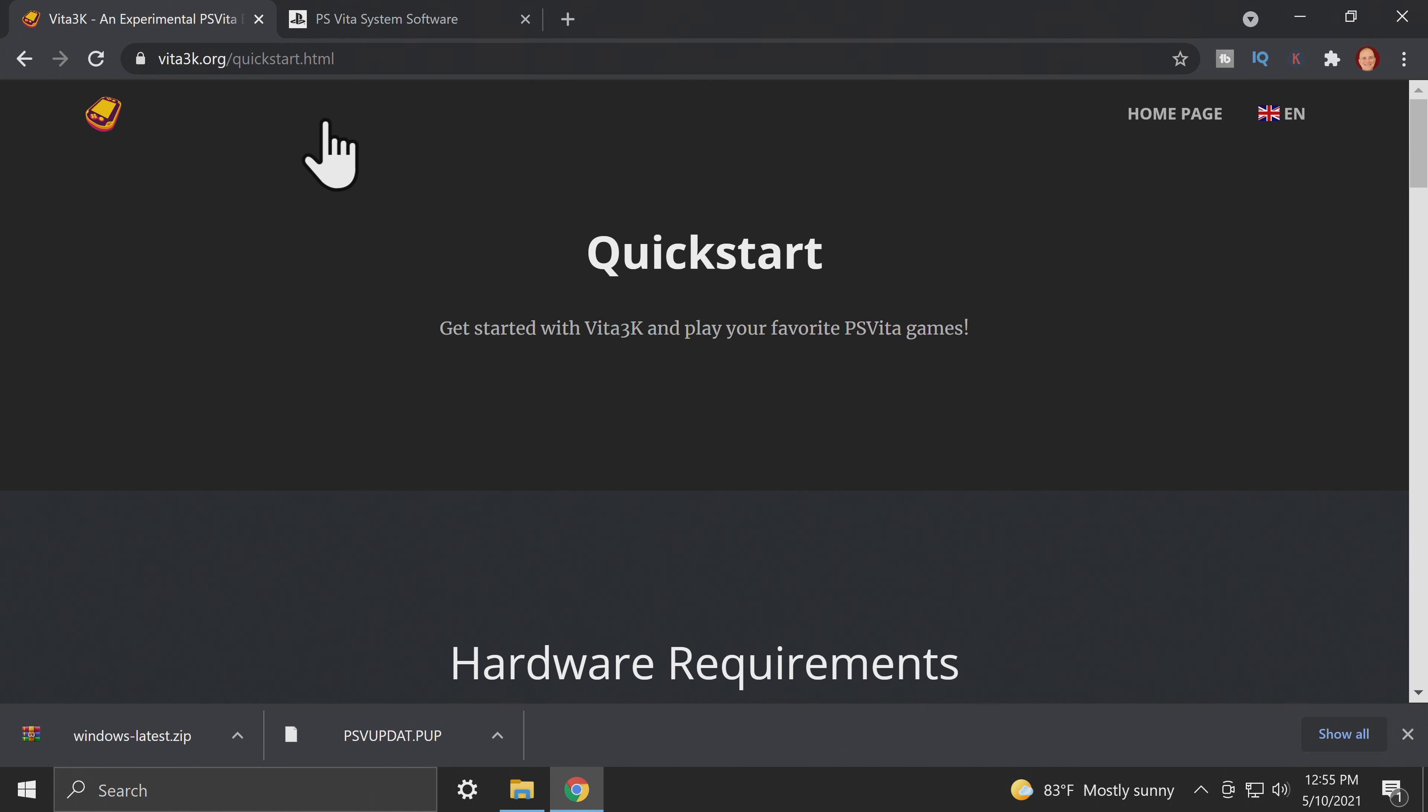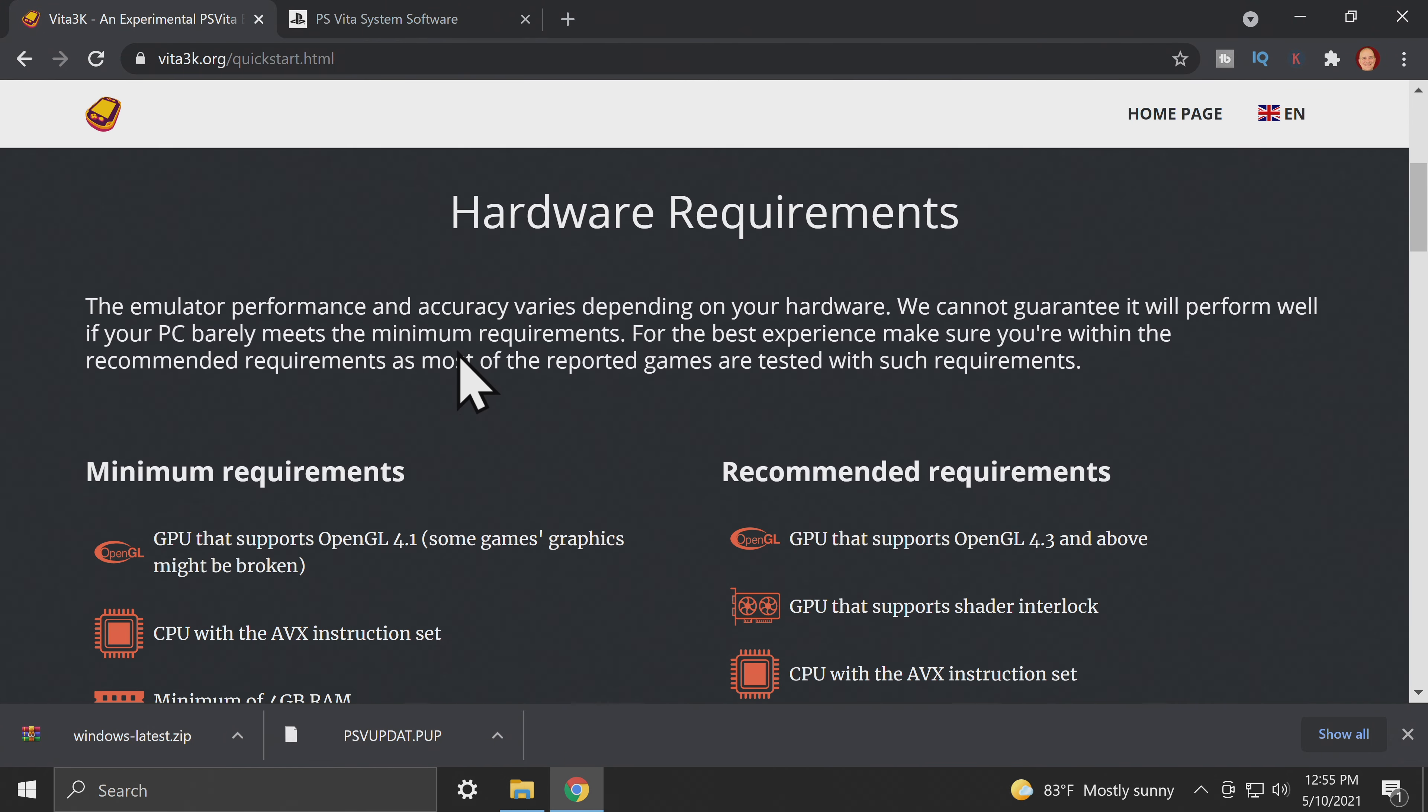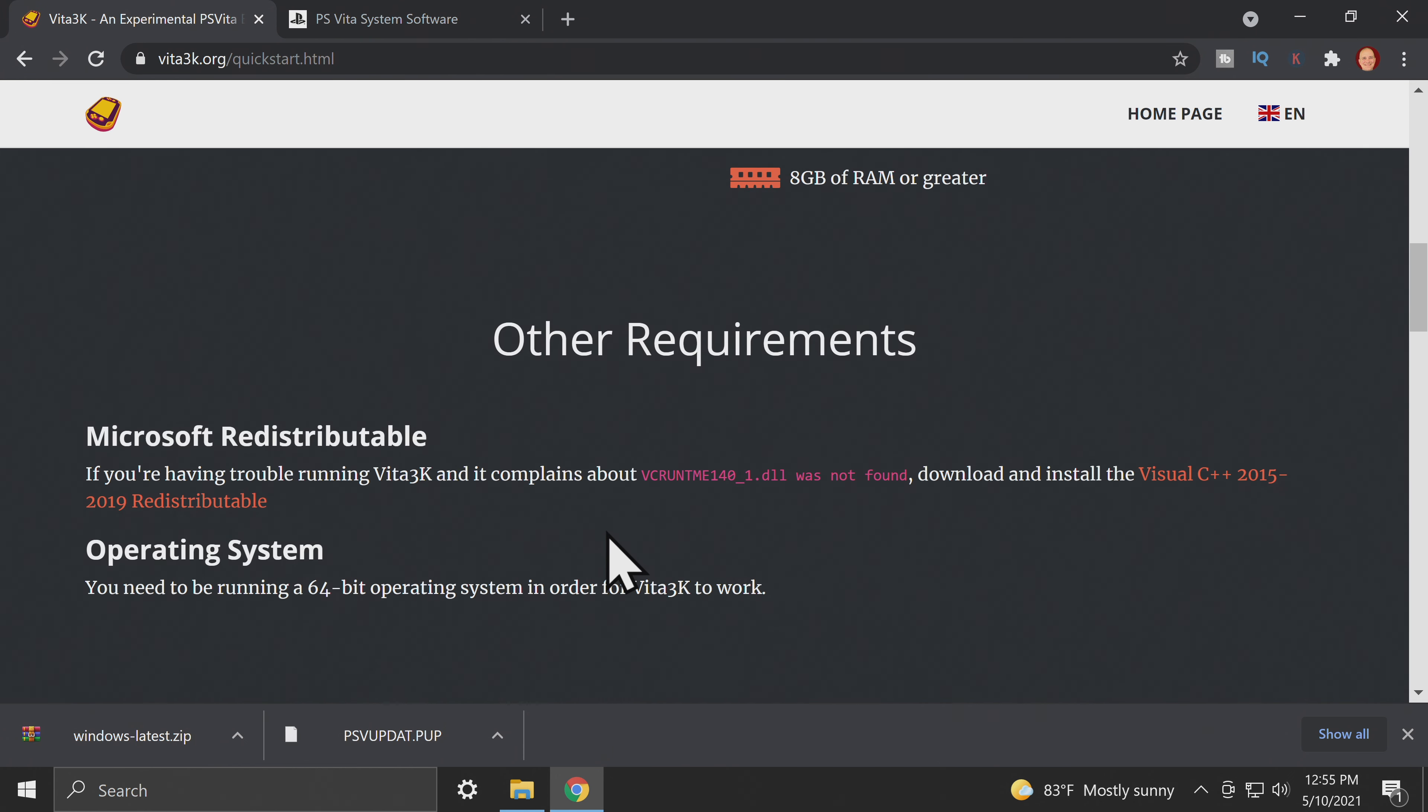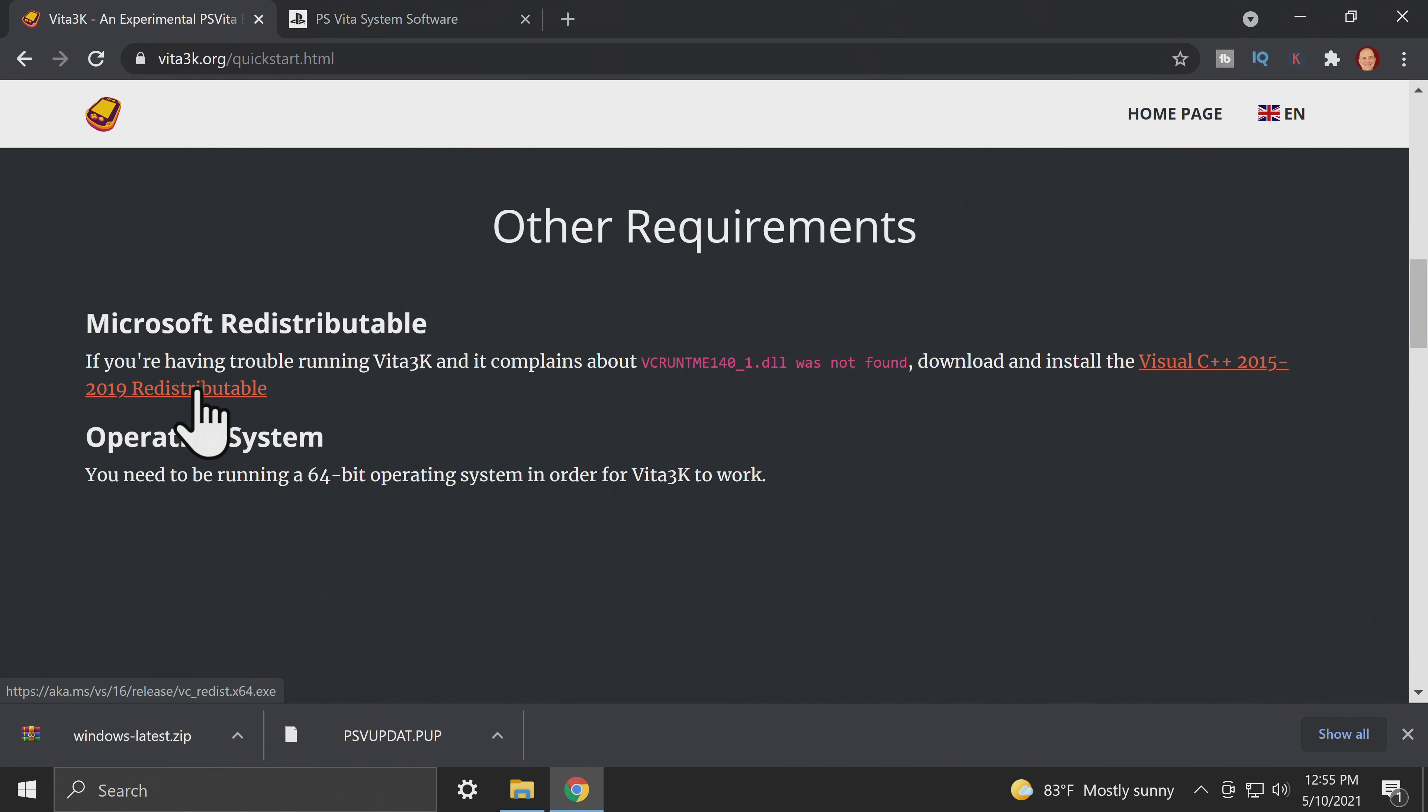On the same website, go to the quick start guide linked in the top navigation. Scroll down on the page a bit and you'll see a Microsoft redistributable. You're going to need to download this file in order to make this work properly even if you're running the latest version of Windows 10. It's linked right here on the page and this is an official Microsoft download.